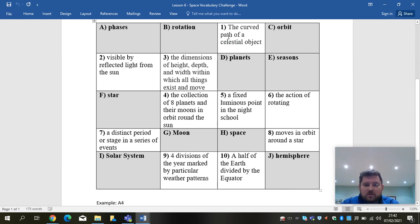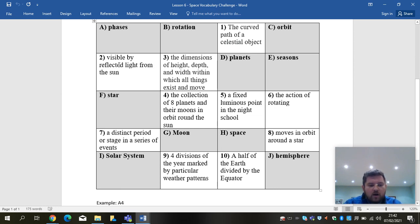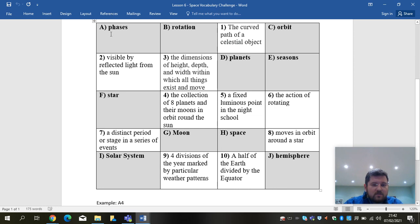Where we have numbers, we have a little definition. So number one, the curved path of a celestial object. Number two, visible by reflective light from the sun. And what you need to do is match a letter to a number.